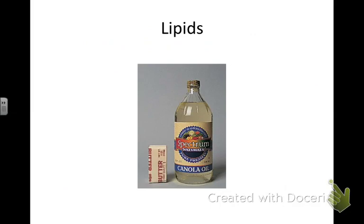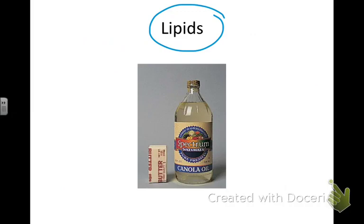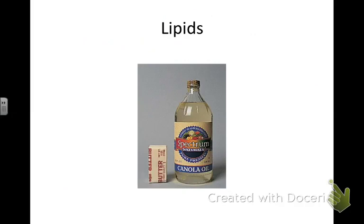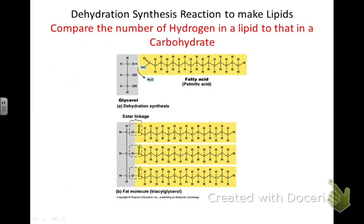Moving on to lipids — fats, oils, waxes, and steroids. They are hydrophobic. Hydro means water, phobic means fearing. You know how oil and water don't mix — vegetable oil and water won't mix together, so oil is said to be hydrophobic. Lipids are mainly composed of hydrocarbons. See the carbon chain — that's all carbons, and there's a hydrogen coming off of every one of them. Hydrogen, hydrogen, hydrogen off of every carbon. That's the hydrocarbons.